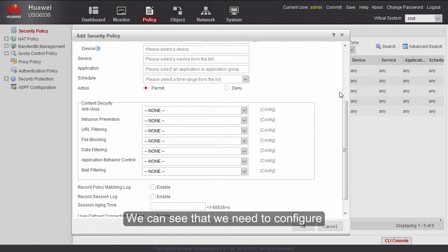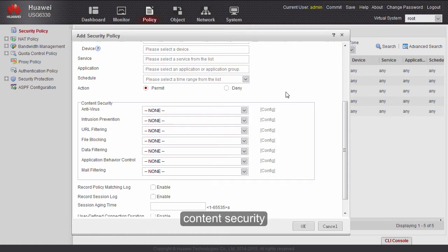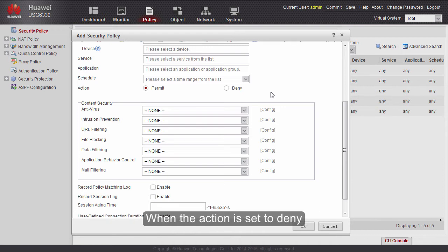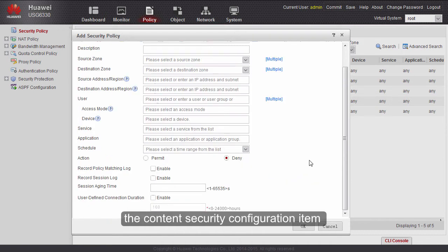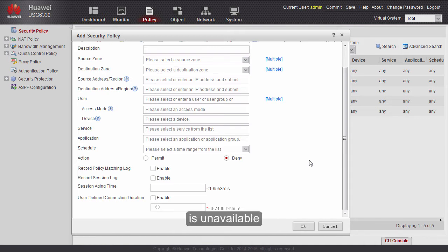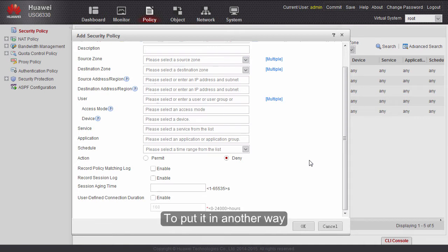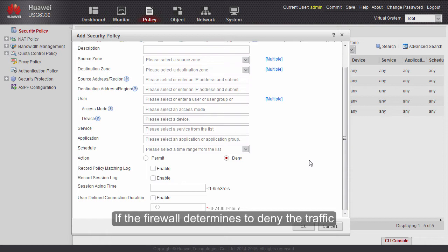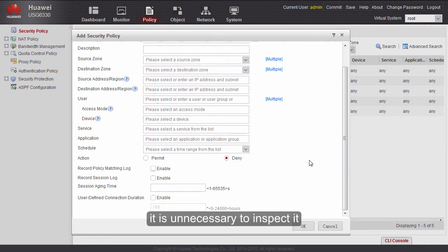The action can be permit or deny. We need to configure content security only when the action is set to permit. When the action is set to deny, the content security configuration item is unavailable. In other words, the firewall implements content security checks only on traffic to be permitted — if the firewall determines to deny the traffic, it is unnecessary to inspect it.